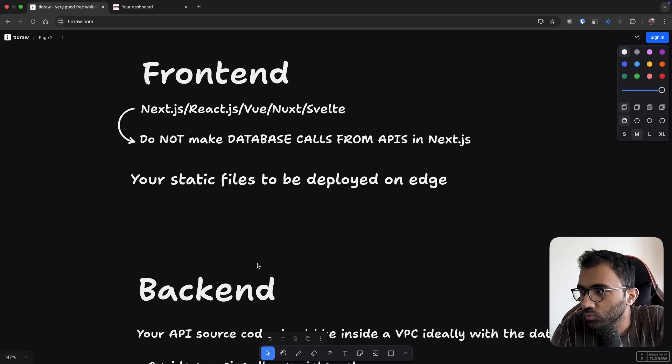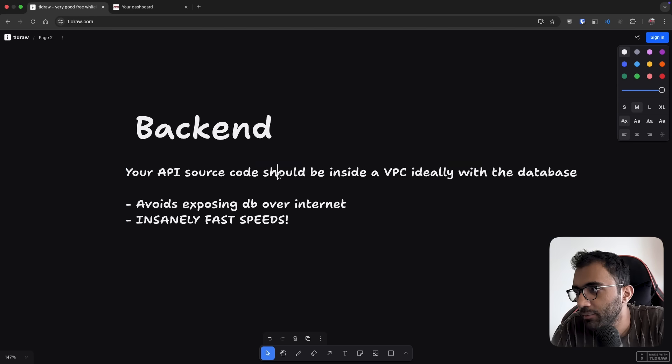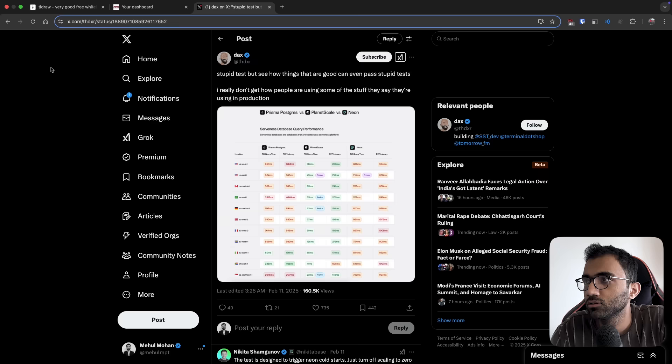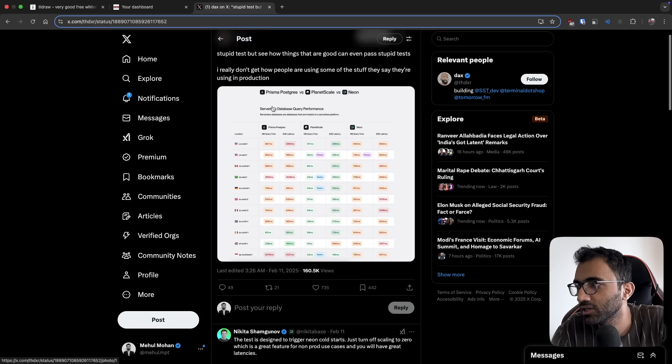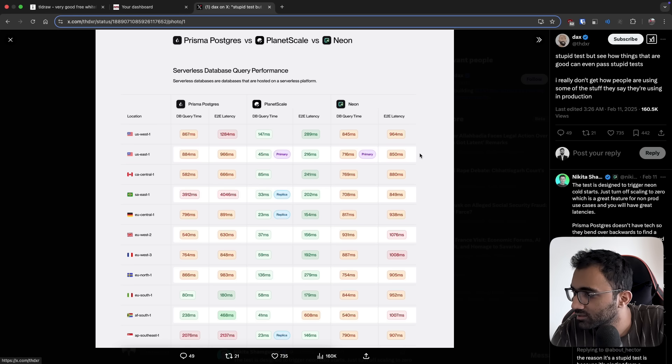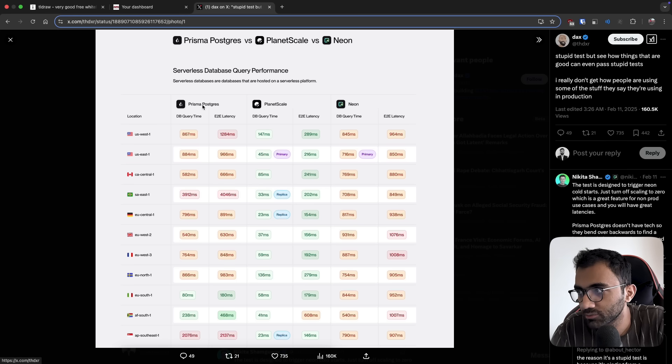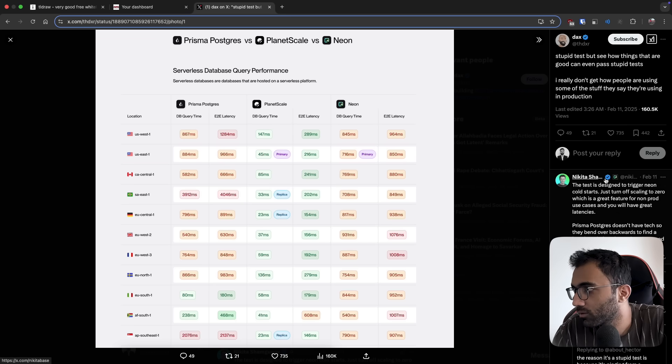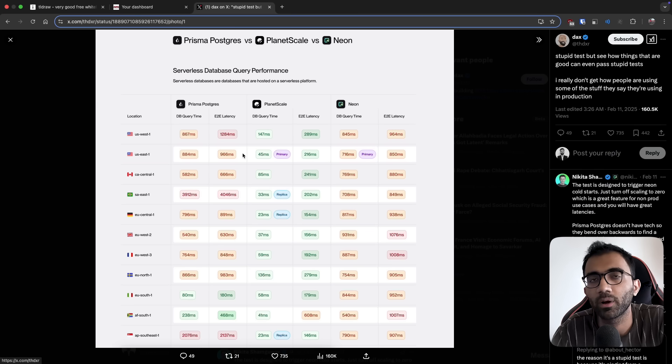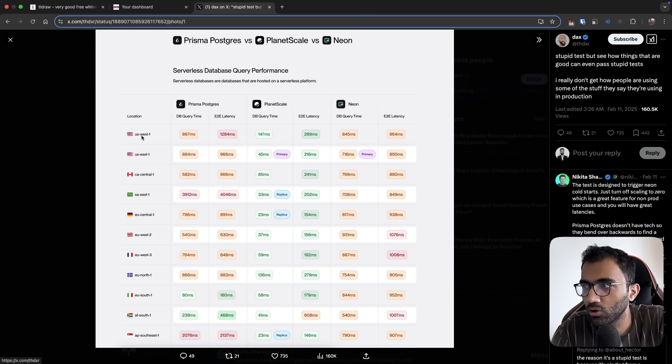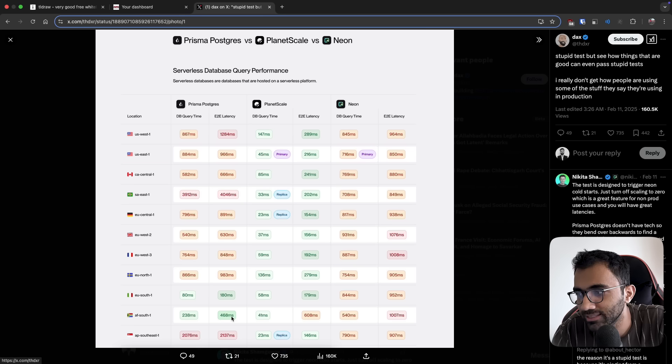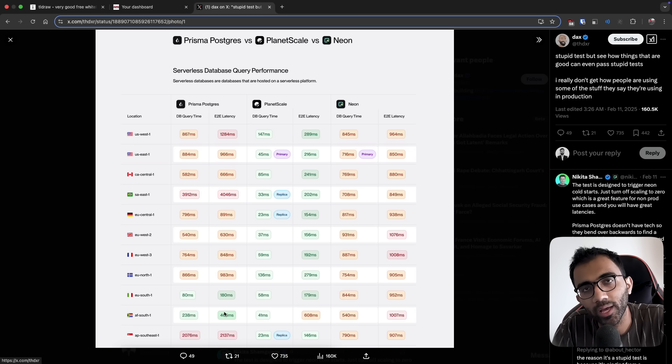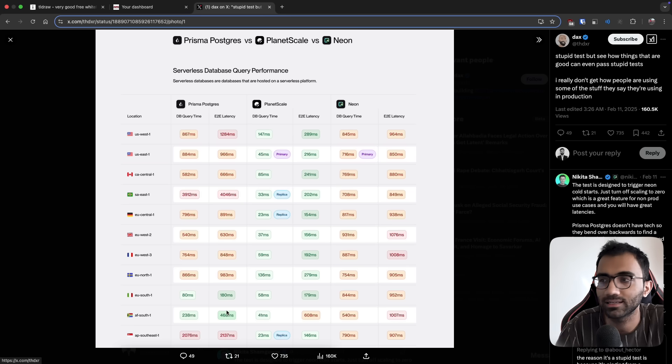The second thing about backend I mentioned: your API source code should be inside VPC ideally with the database. To give you an example of why this is important, I'll show you this thread where Dax mentioned a screenshot comparing Prisma, Postgres, PlanetScale, and Neon - database service providers. This test is being performed by a Cloudflare worker querying a database from a different location. Look at these numbers - even numbers like 468 milliseconds are in green. If your system is taking this much time to query a database, then complete the response and do some processing, it would be an extremely slow system.